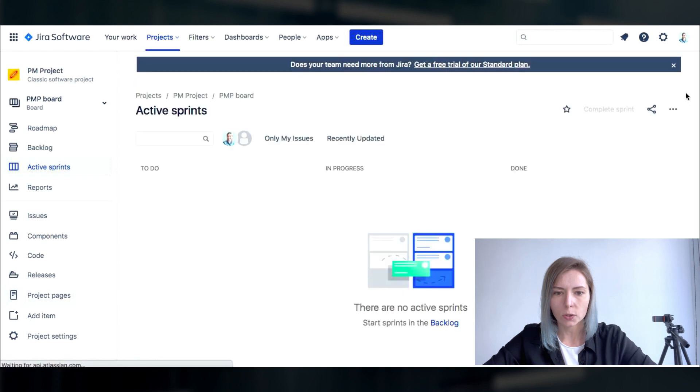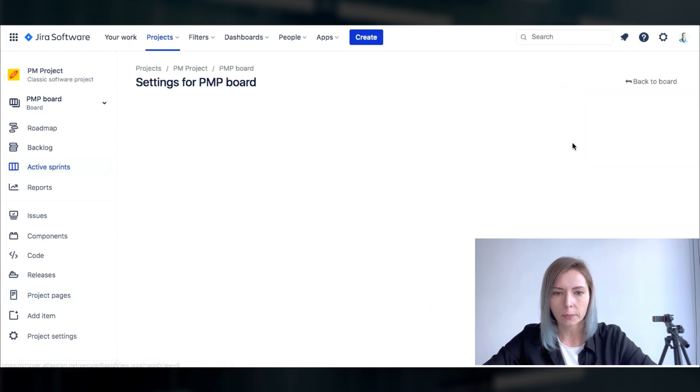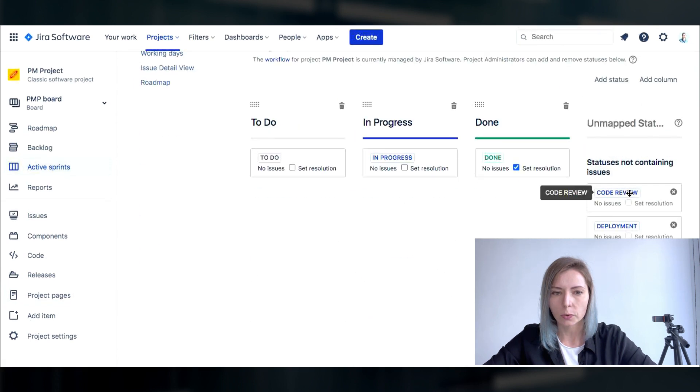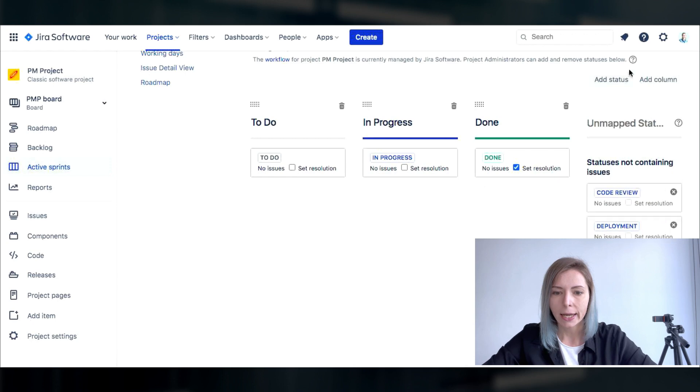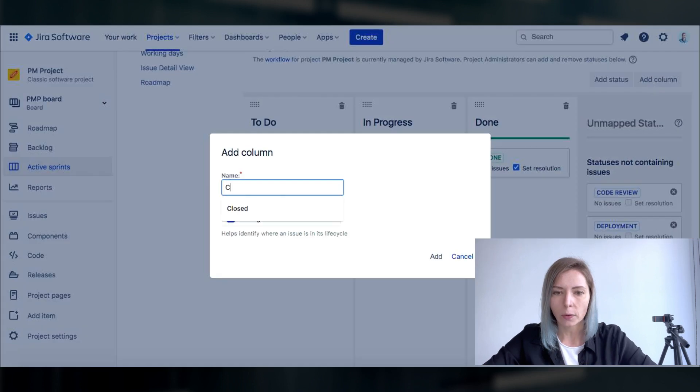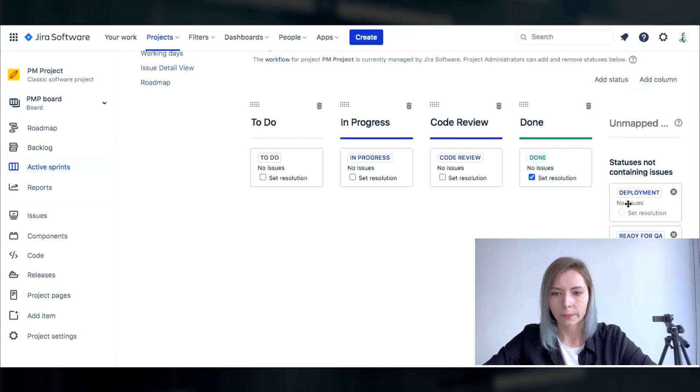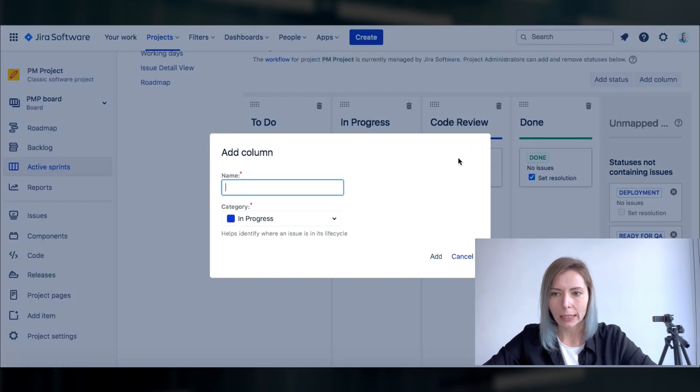So as you see the statuses were not updated yet because simply what you need to do is to go to the board settings and to add the required columns and the statuses manually. Okay so click add column.